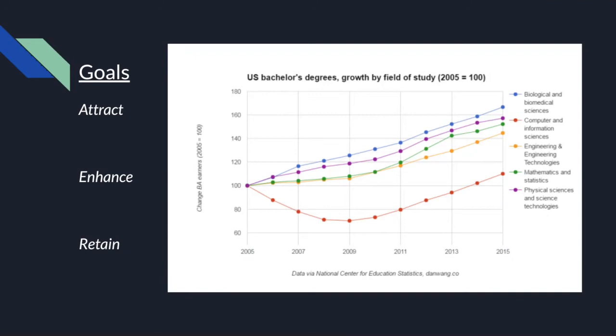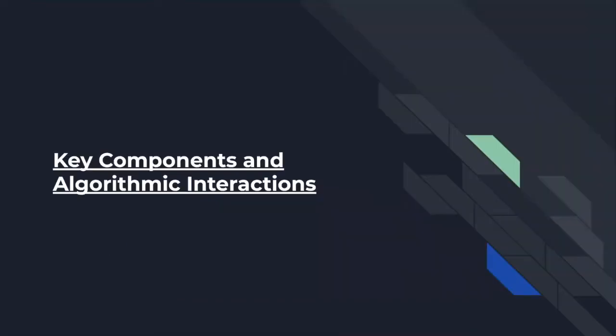Our goal is to attract computer science talent, enhance their education, and retain future students by getting them out there in the job force to fill all of the openings in the tech industry. So what are the key components and algorithmic interactions of MEGA?